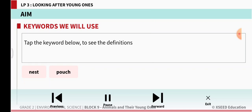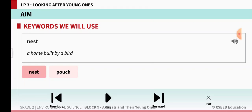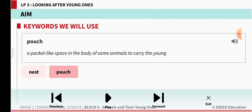The keywords we are going to learn are: nest — a home built by a bird; and pouch — a pocket-like space in the body of some animals to carry their young ones. Some animals have a bag-like part where they carry their young ones.